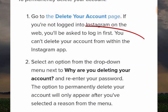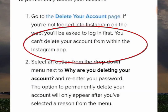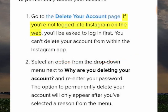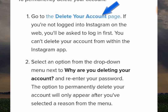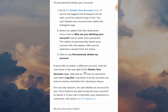This part of the process is very important - you can't delete your account from within the Instagram app. The way to do it is to make sure you're logged into Instagram on the web. To do that you can go to the delete your account page here and it will give you the option to log in via your browser.